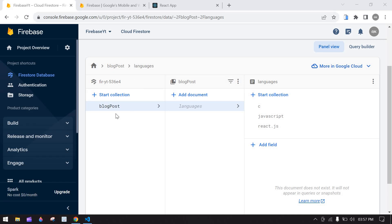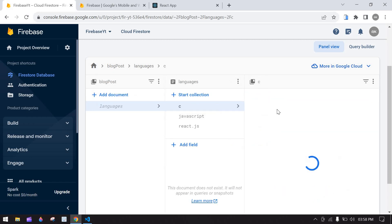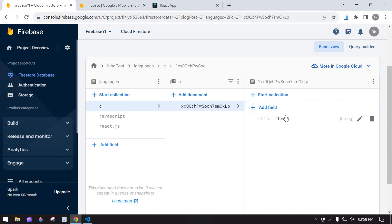Hello everyone. In this video I'll show you how to create a nested collection in Next.js using Firebase. Here we have a main collection, inside which we have one document named 'language'. These are all sub-collections — JavaScript and Next.js. Inside each we have an ID, and inside the ID we have a title and title value.